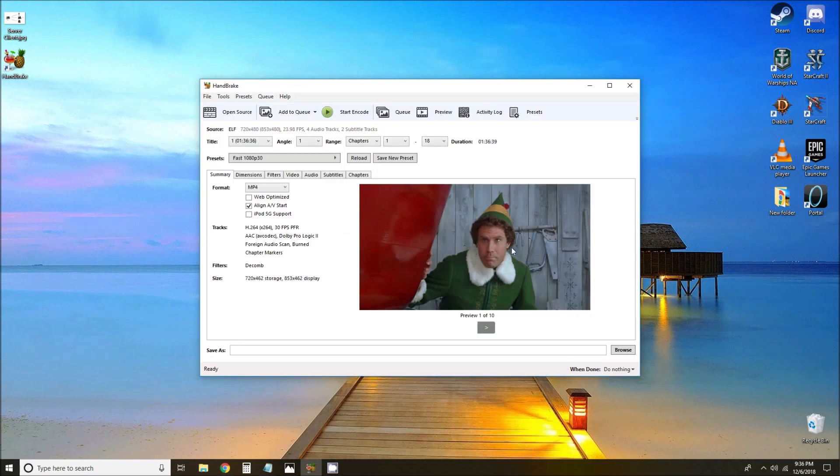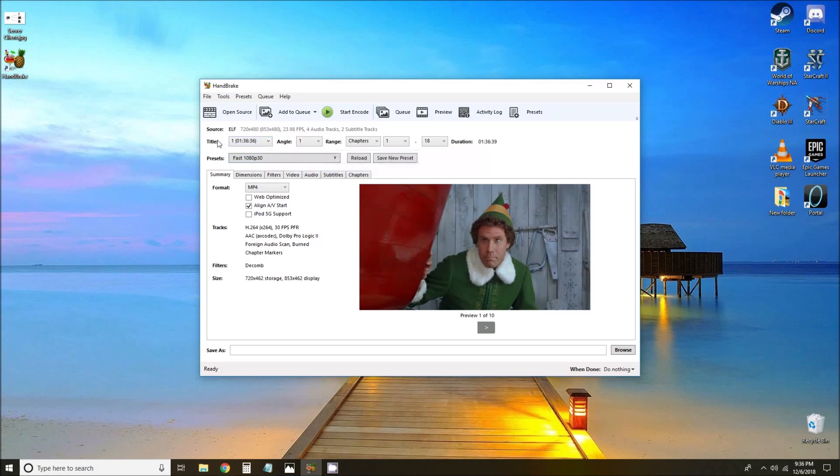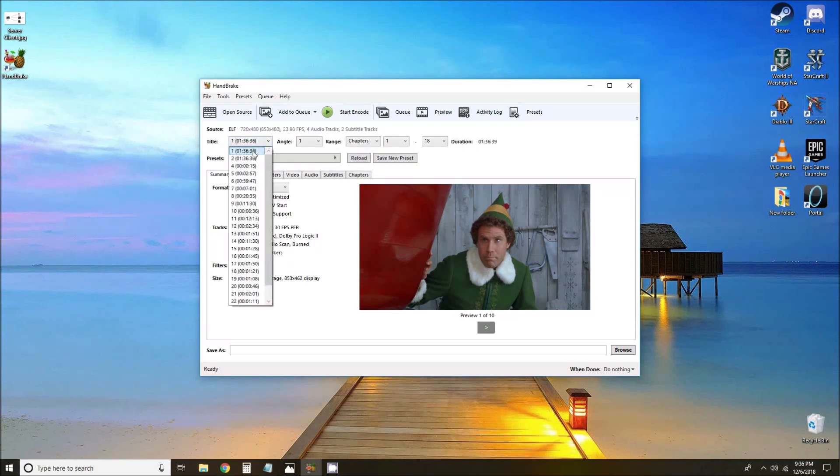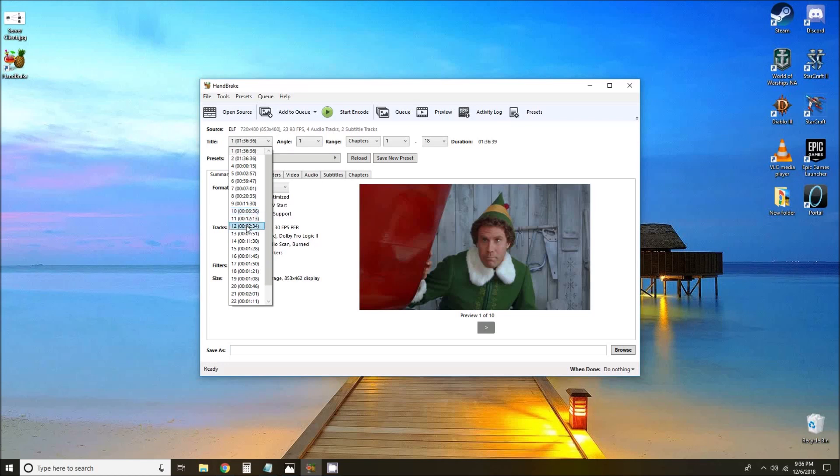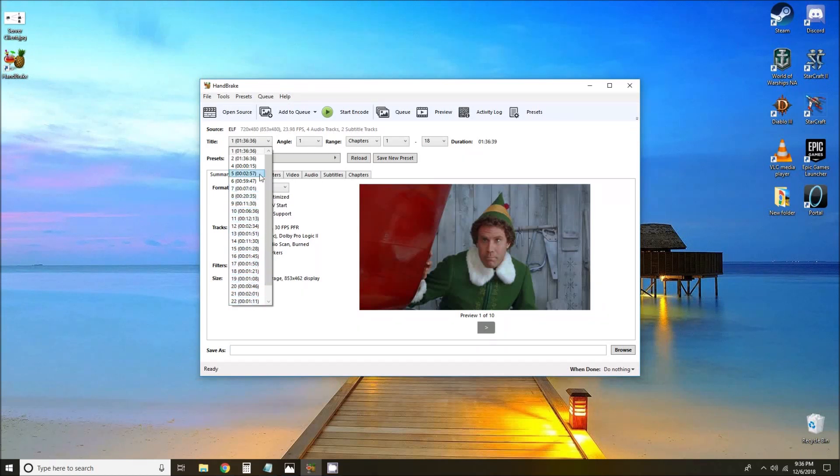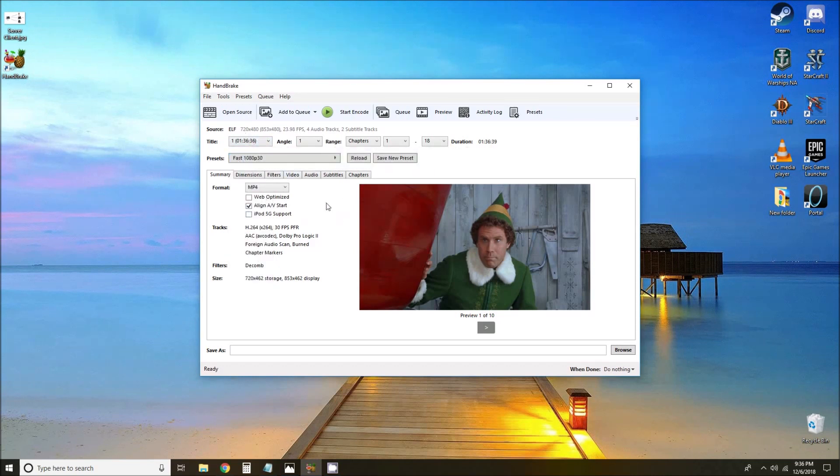Now we can see that Handbrake has finished scanning the disc and has found all the files that are on it. The first thing that we're going to want to do is to select the title. You can see here that there are a lot of different files that were found on the disc. Typically the longest file is the movie. These other things that are added are bonus features, director's commentary, other things that you may not actually want to rip. So it's your best bet to select the longest title, usually number one in the list, to make sure that you're ripping the movie and not some bonus feature.